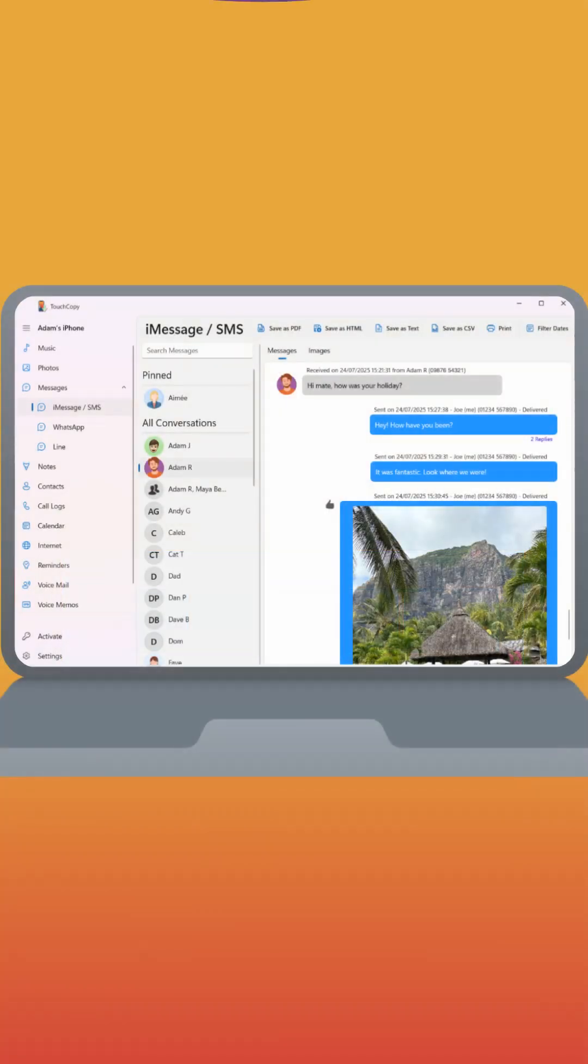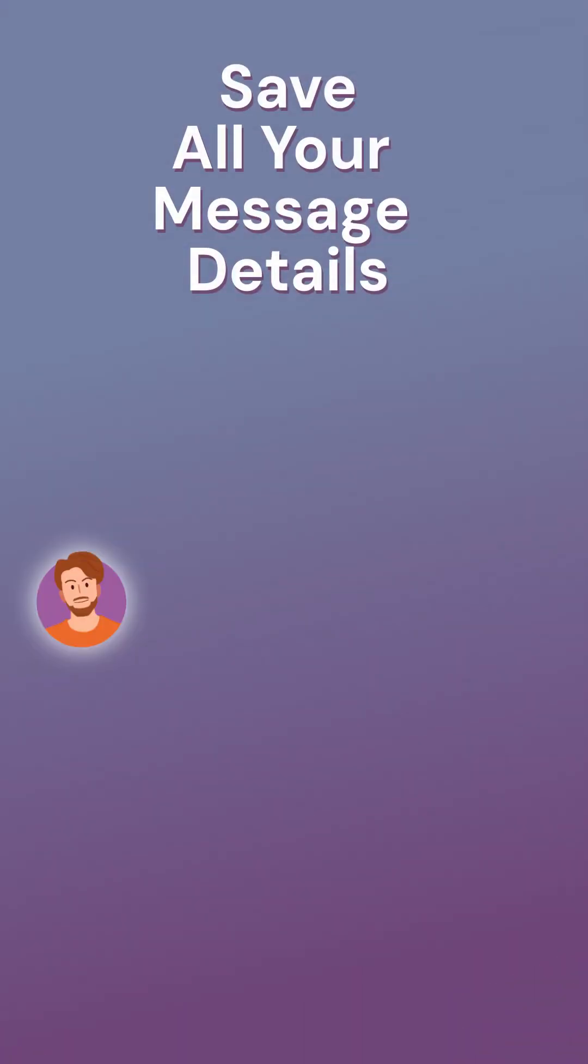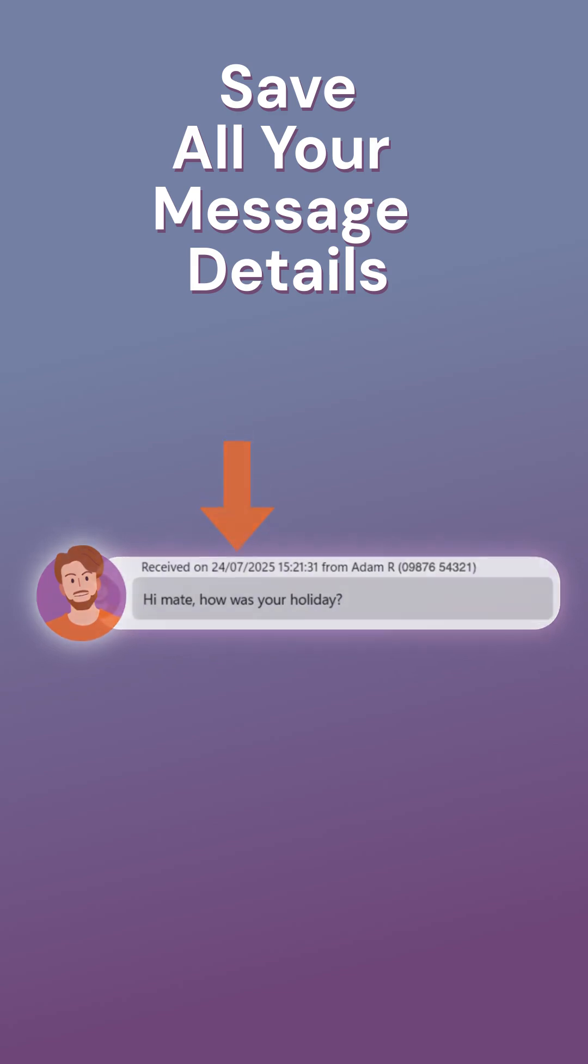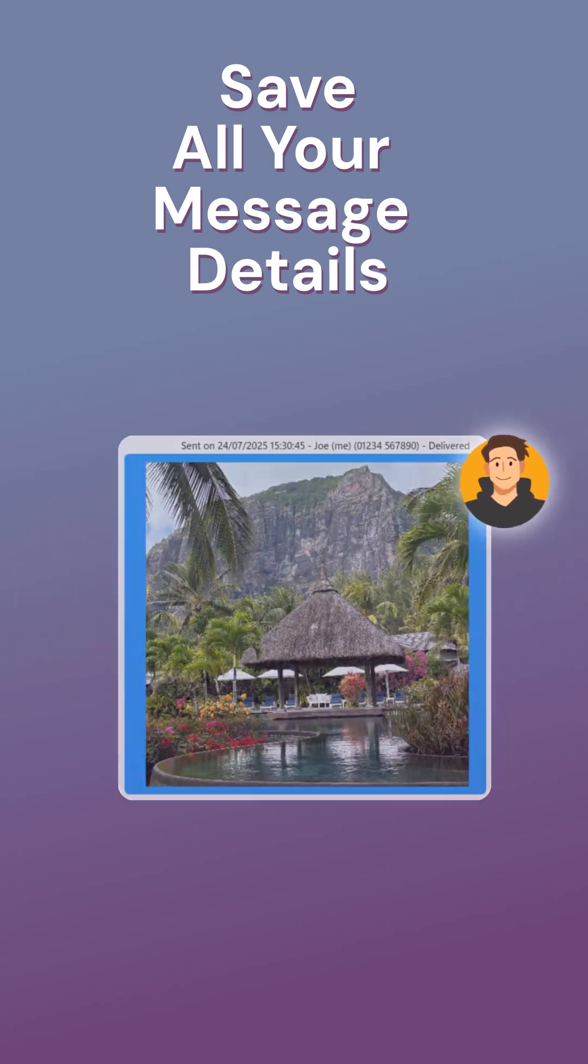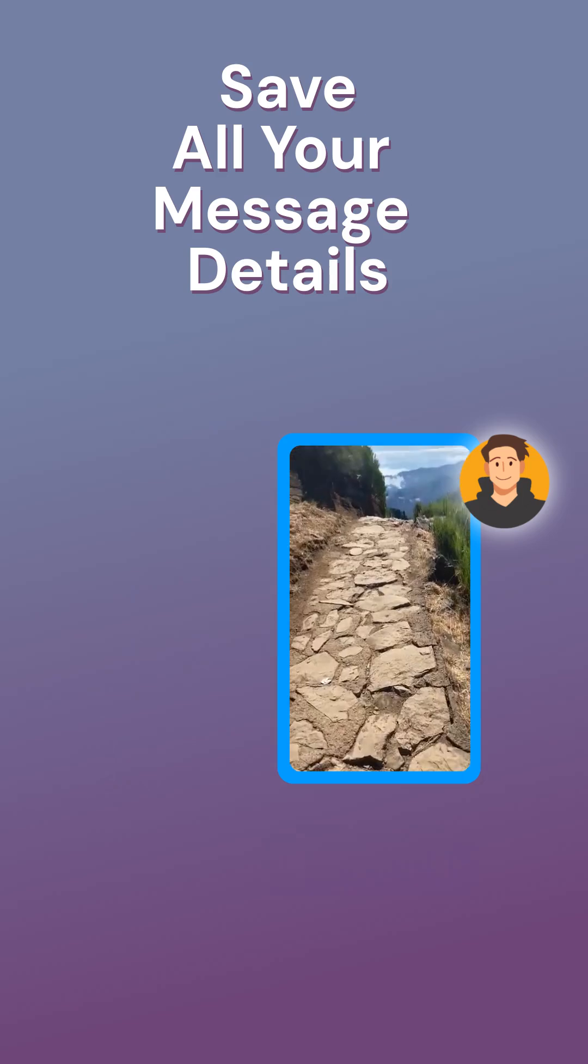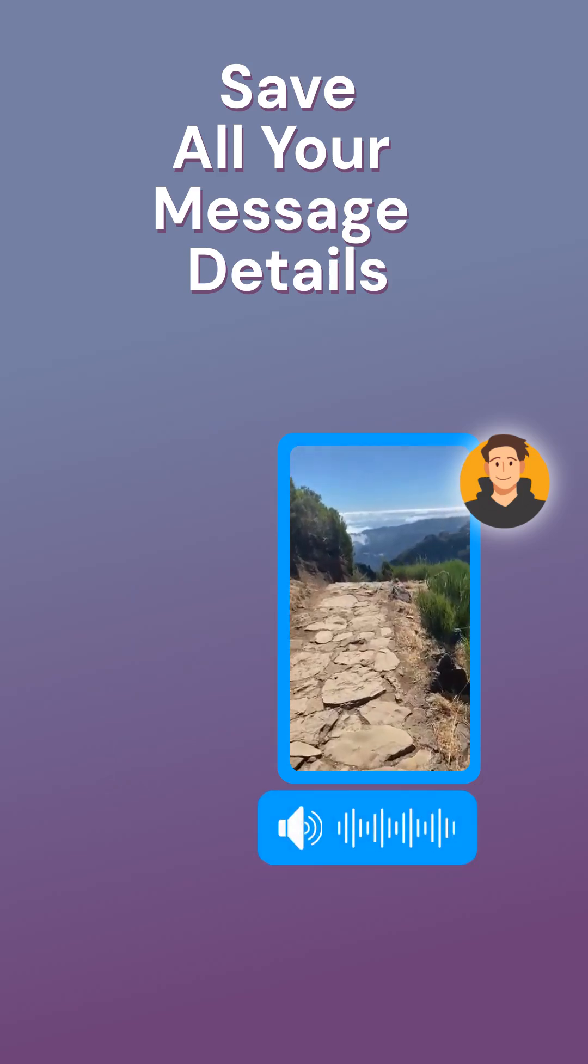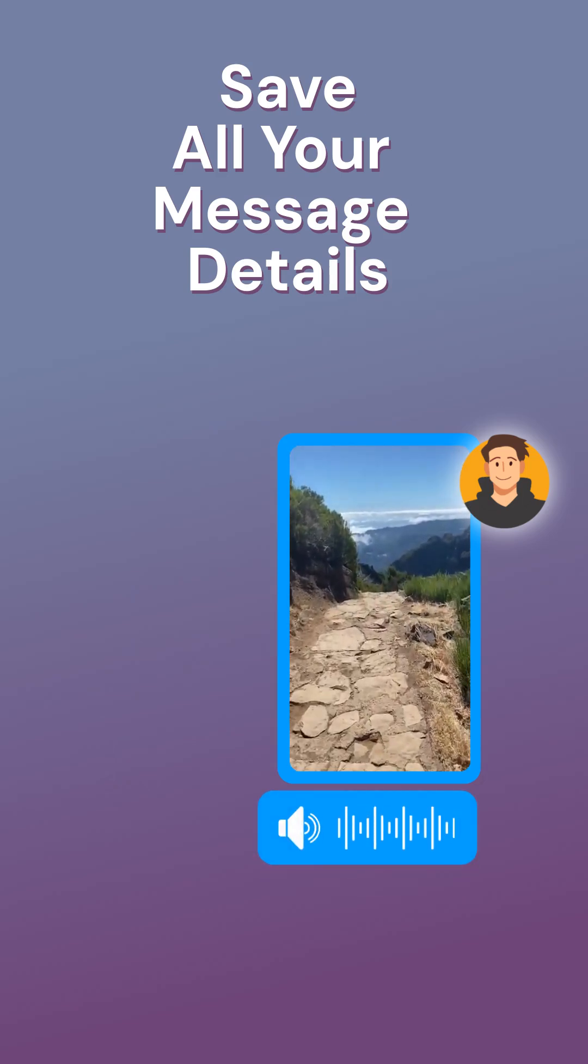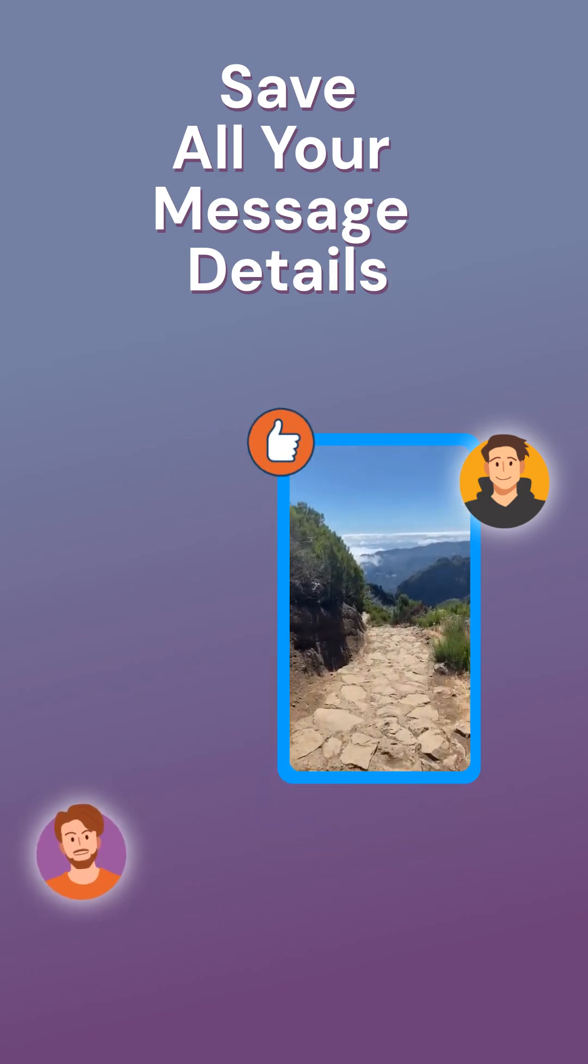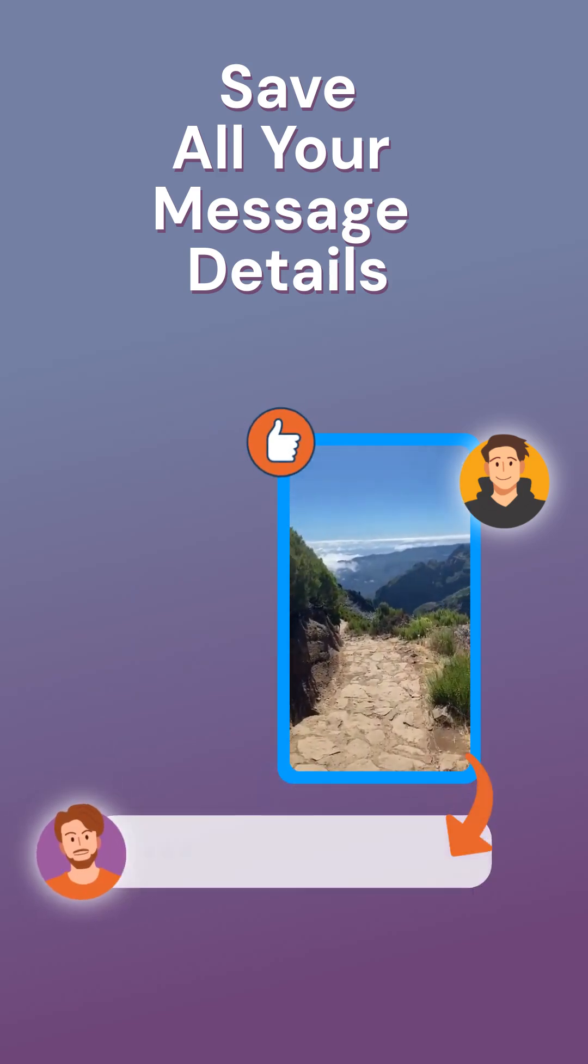TouchCopy saves everything that matters in your messages. From sender's name and phone number to the exact date and time each message was sent. All your image attachments, stickers and emojis saved. Videos and audio messages safely exported. Even reactions and inline replies are preserved.